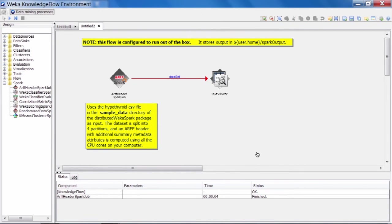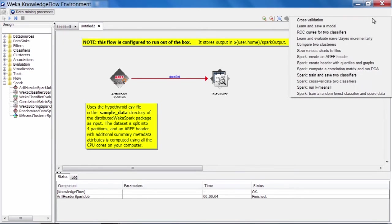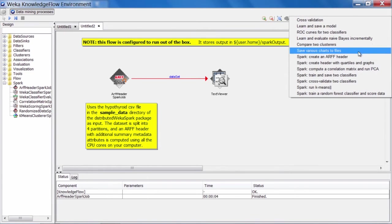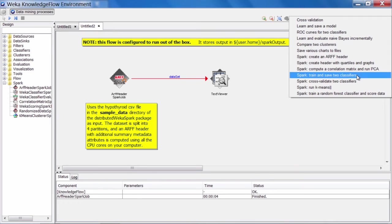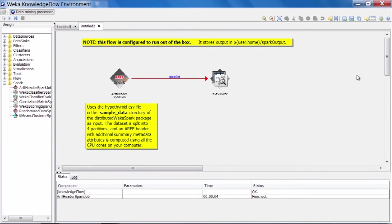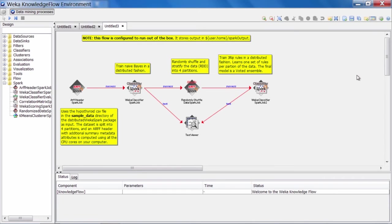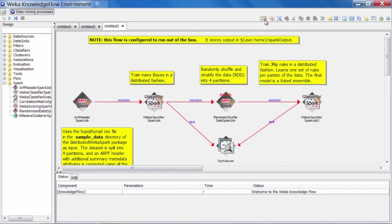All right, now let's try running another one of the example flows that's included with the distributed Weka for Spark package. So up here in the templates menu, let's choose the Spark train and save two classifiers flow. Load that one in. All right, here it is. Make it a little bit larger.